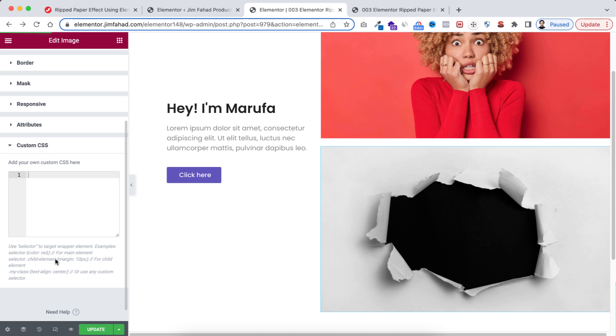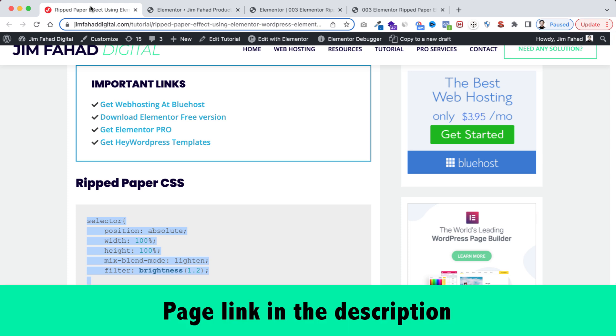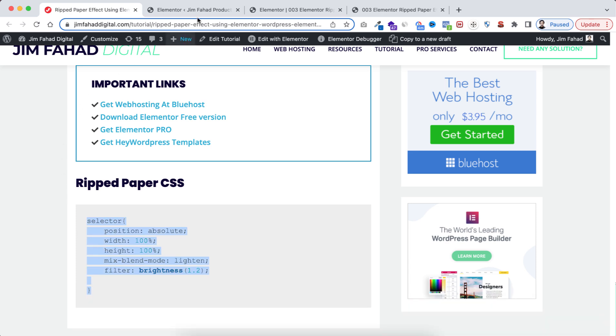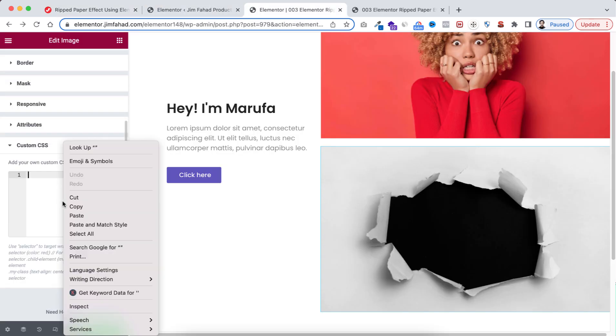Now to take the CSS snippet, we can simply go to JimFahadDigital.com. I will put the page's link in the description. From under Ripped Paper CSS, copy this whole snippet, go back to Elementor page builder and paste it here.